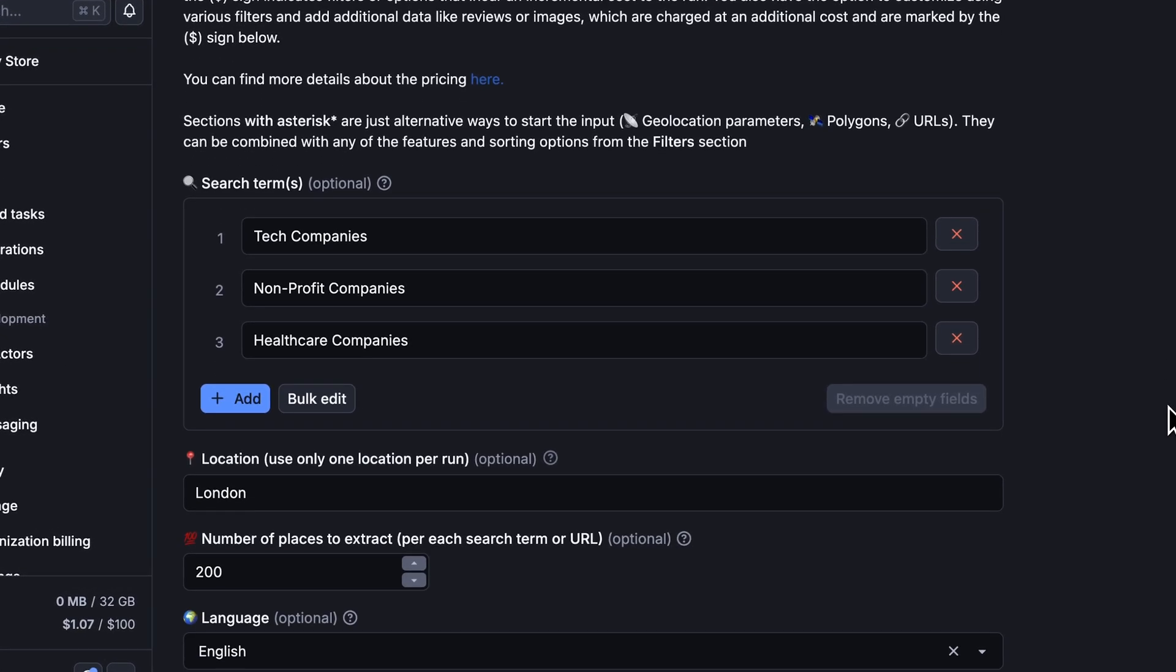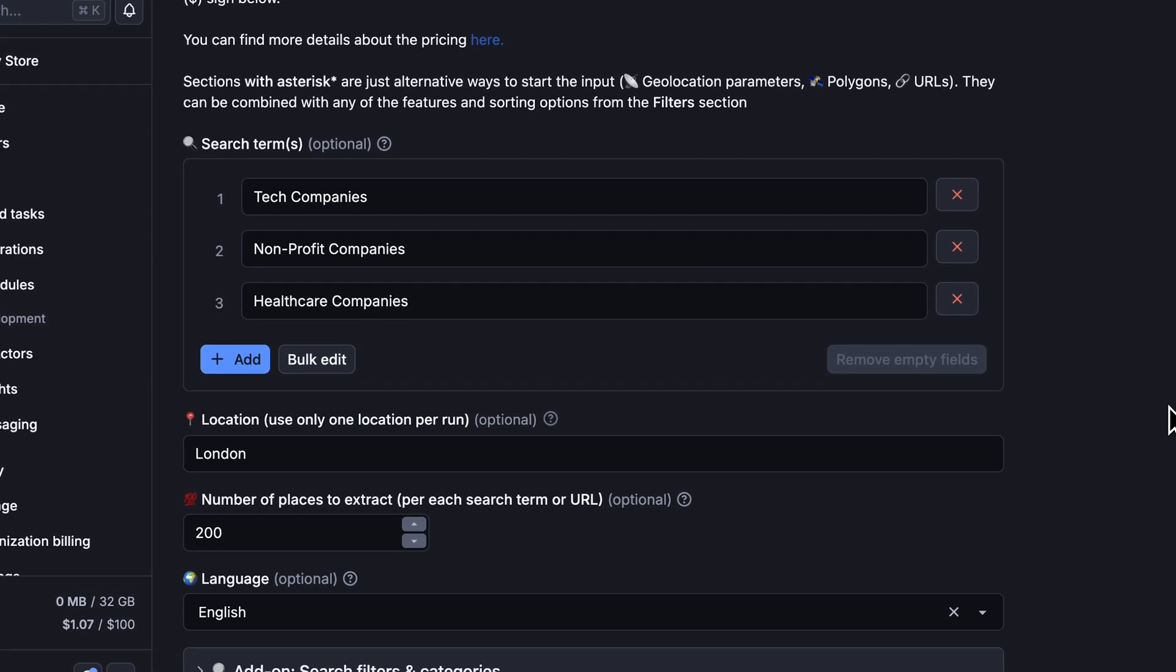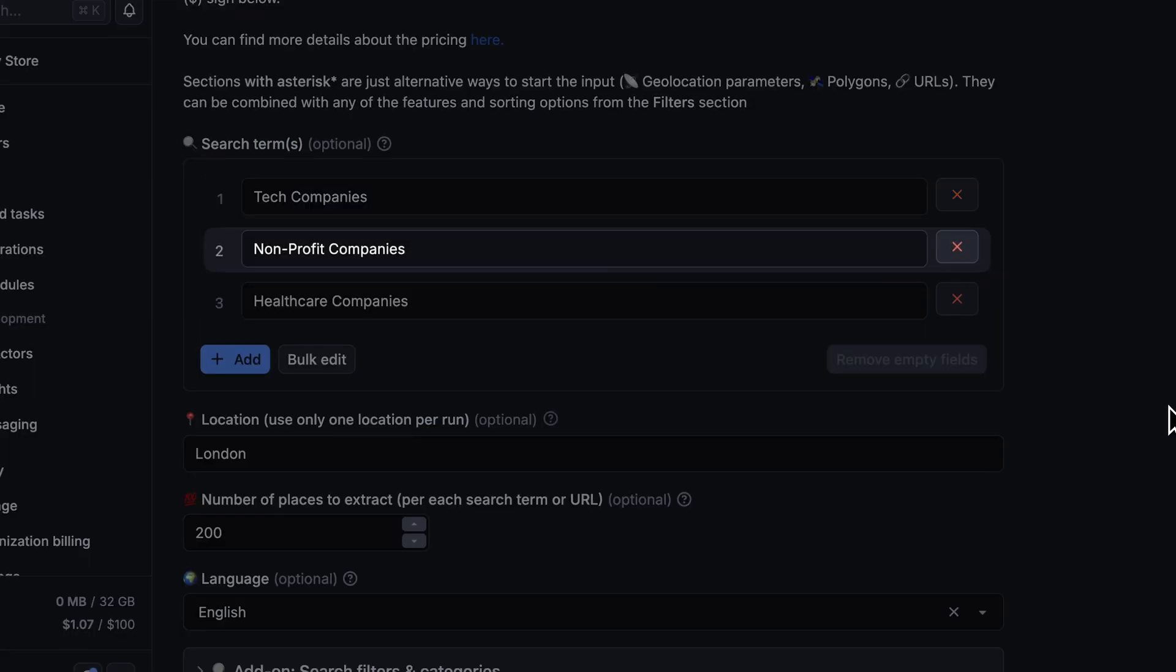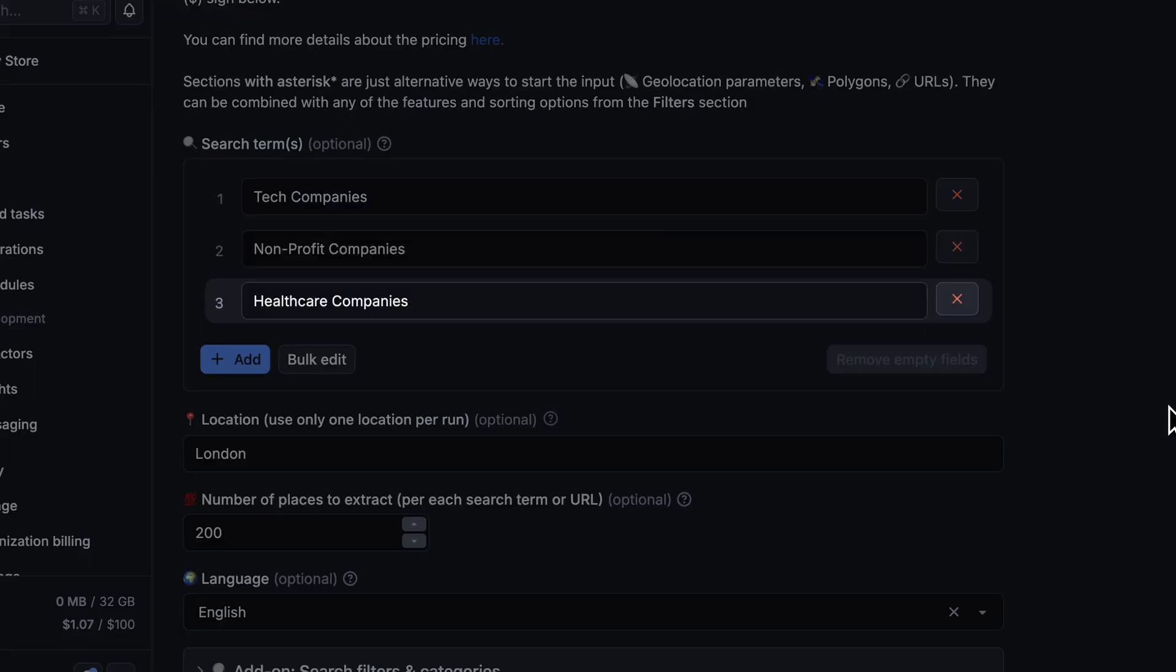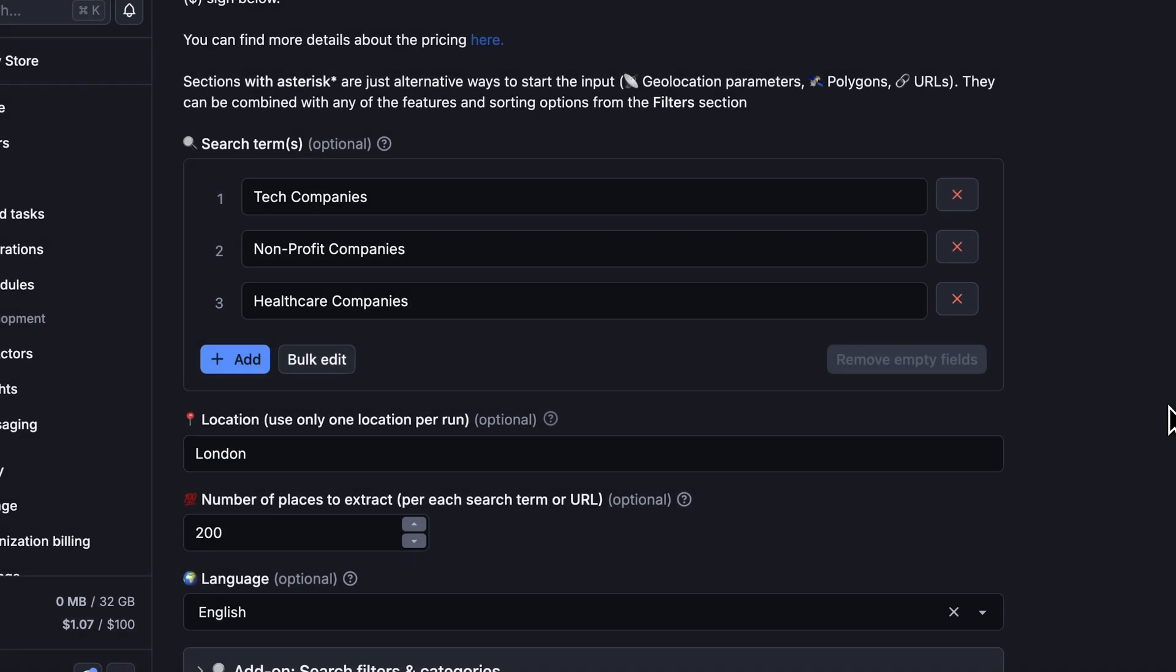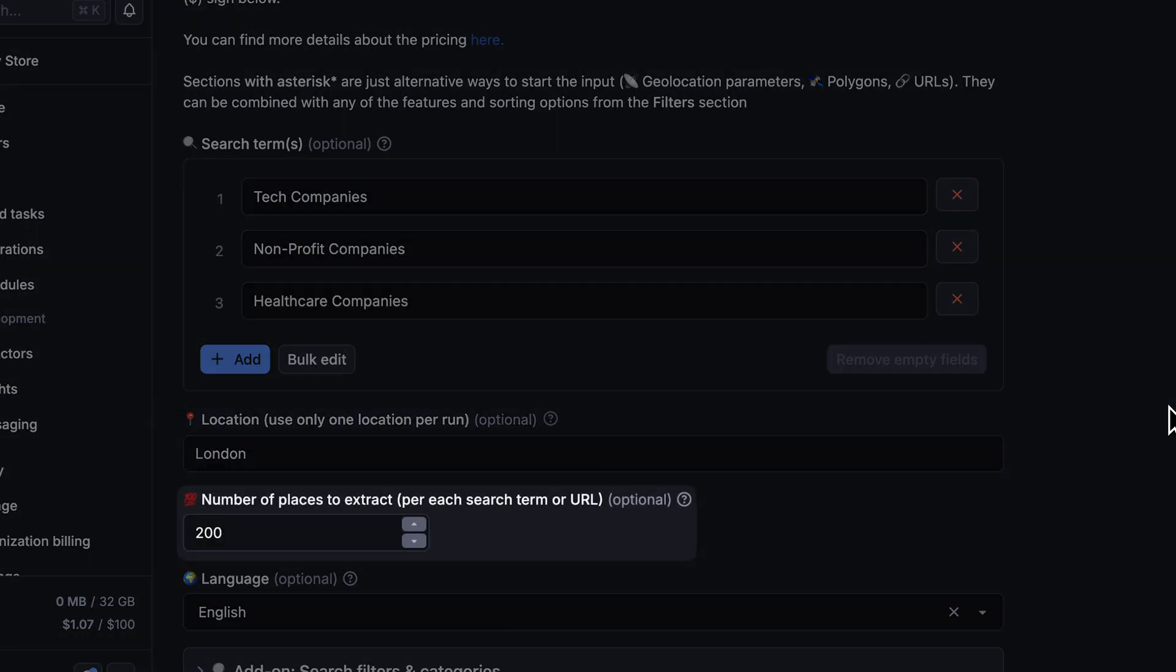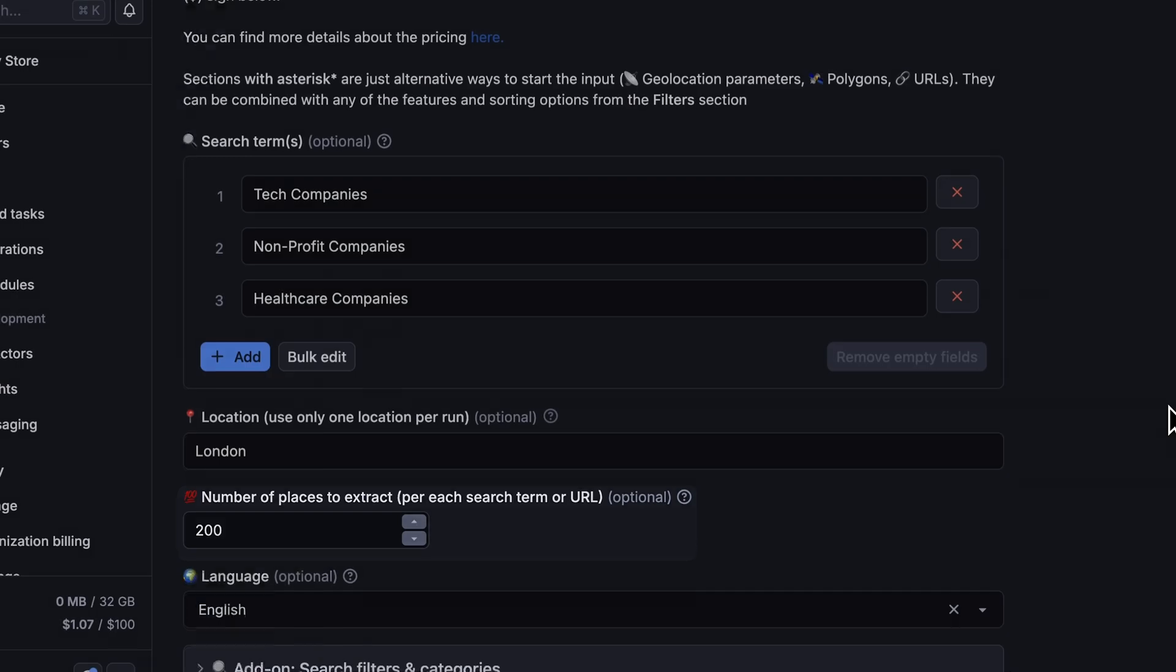In the search terms, let's input multiple terms that may be relevant for renting out the conference room. Let's add tech, nonprofit, and healthcare companies, for starters. We'll set the location to London. You can remove the limitation on the number of places scraped to get as many results as possible. For our test, we'll set it to 200 per search term.